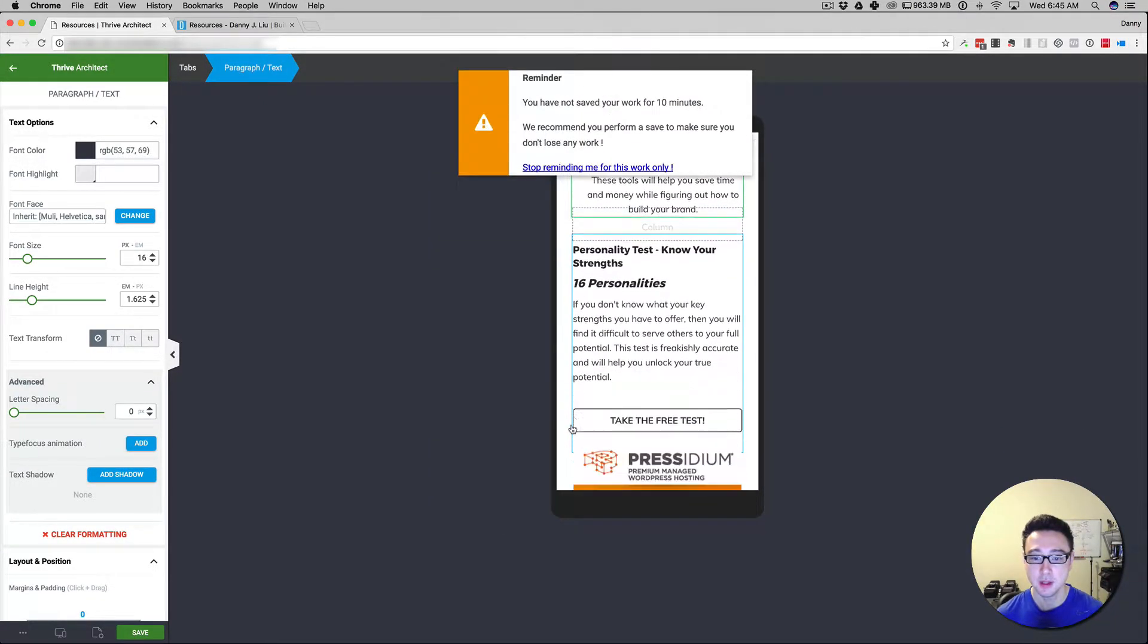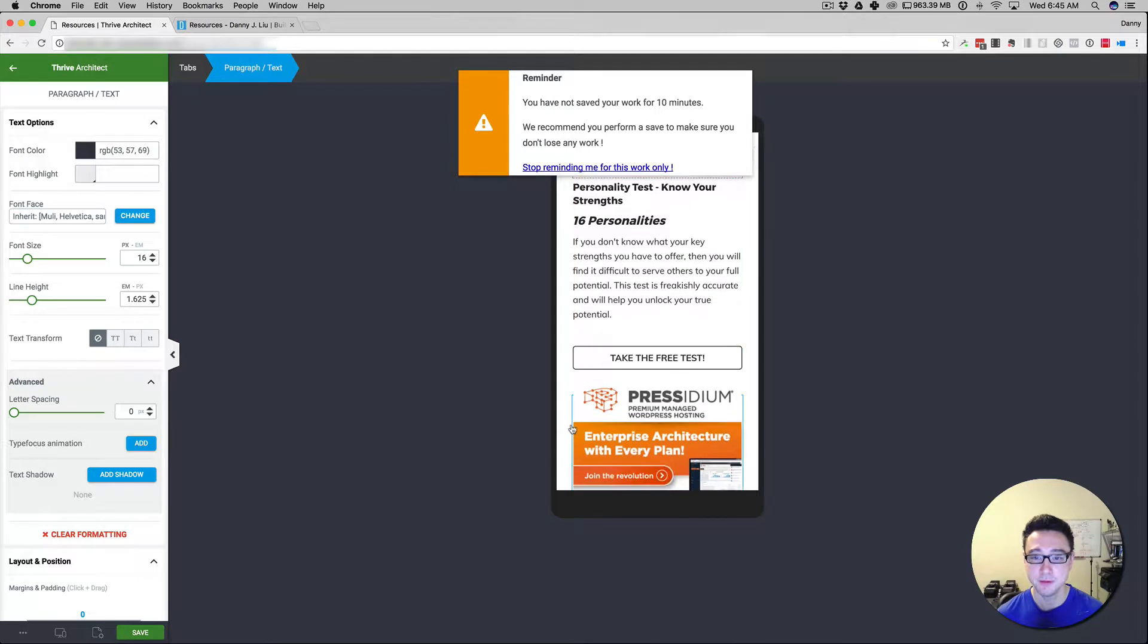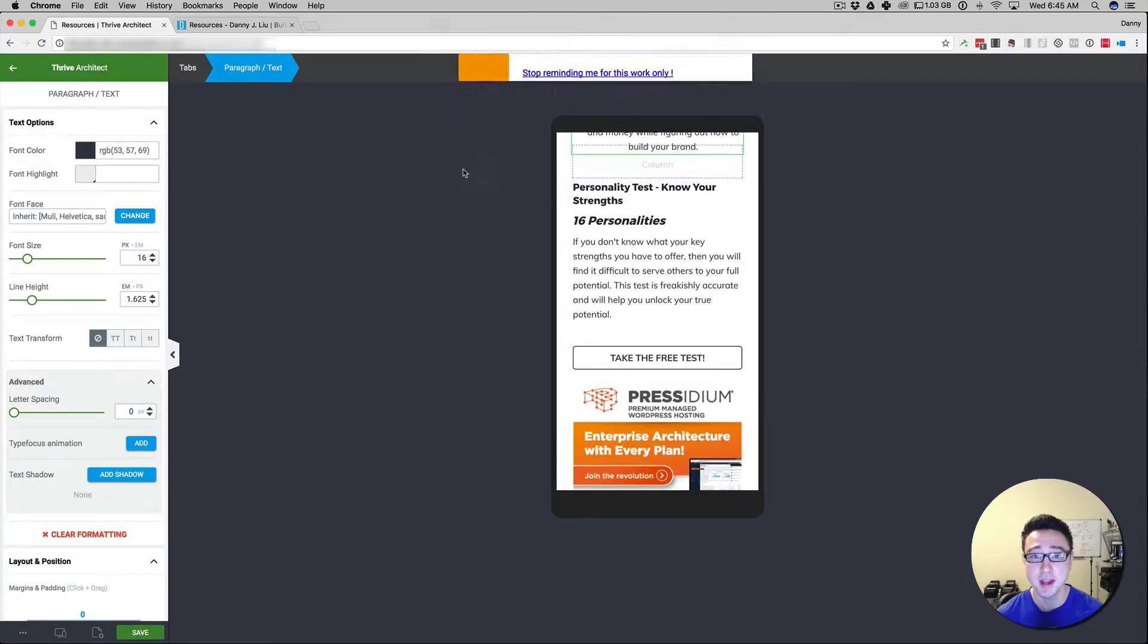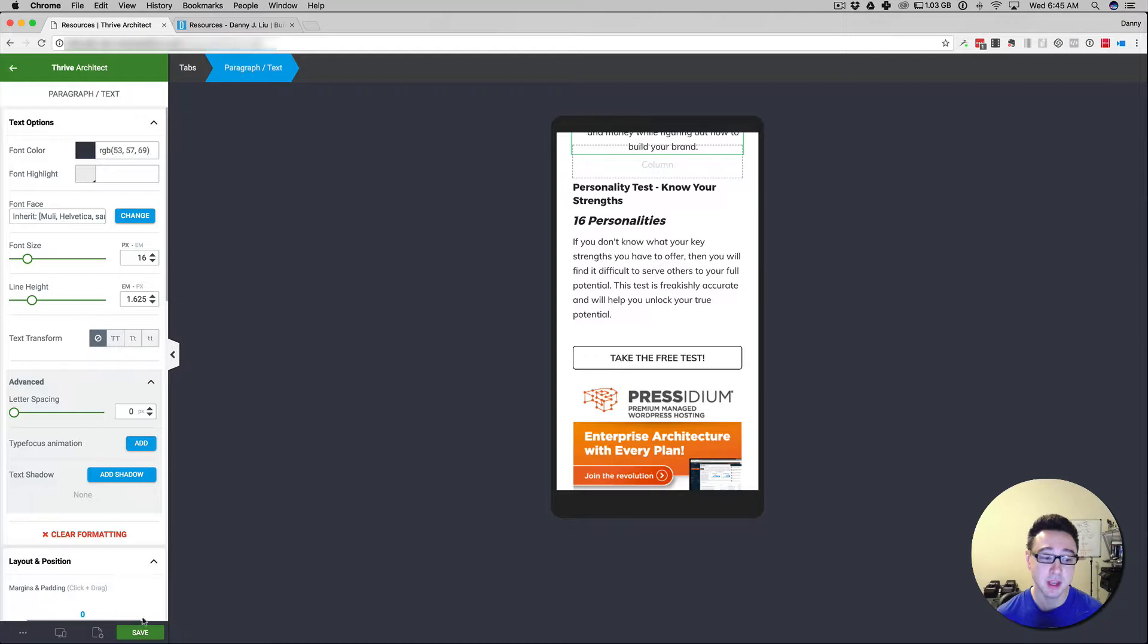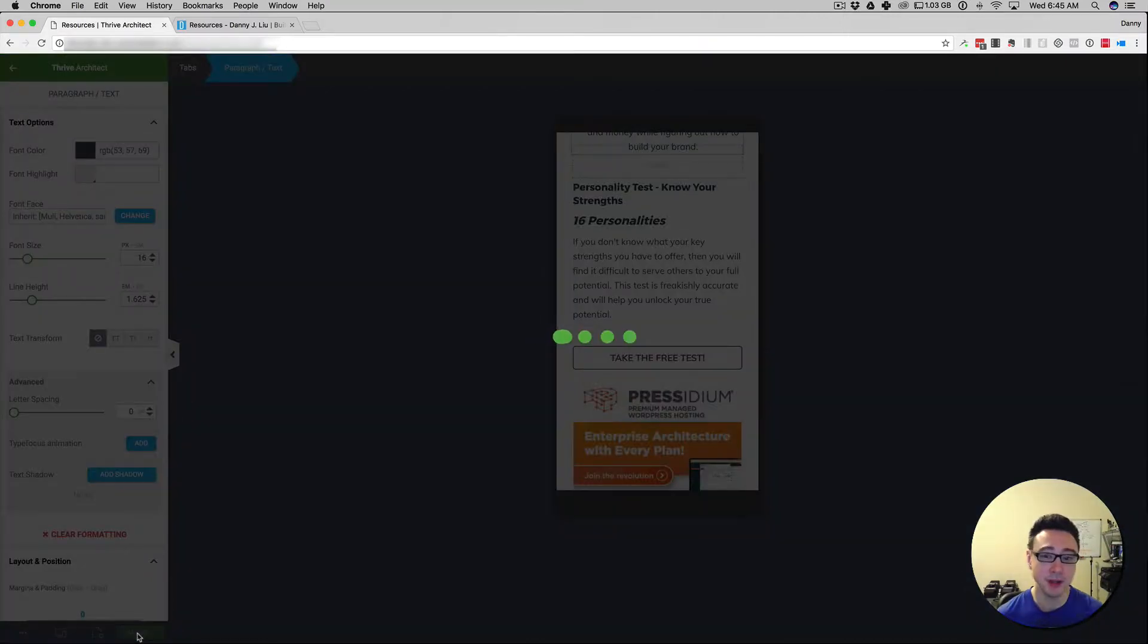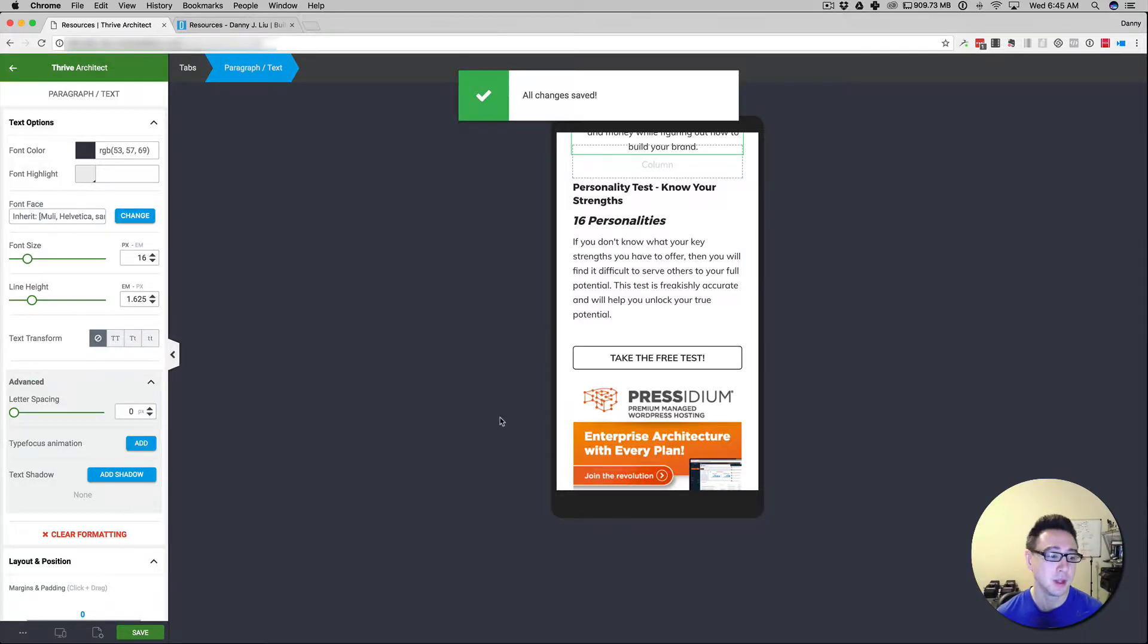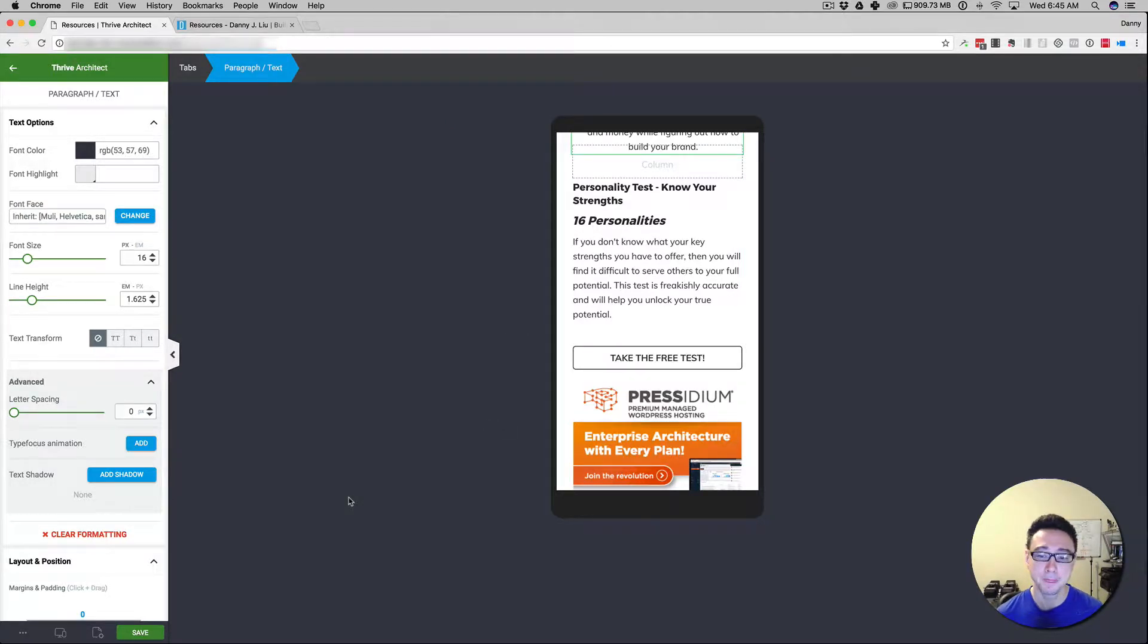Again, everything is now fitting in the mobile and this is another great thing about Thrive Architect: if you don't save your work within 10 minutes they remind you. So I'm going to hit save. I haven't made any changes but it's just a best practice.